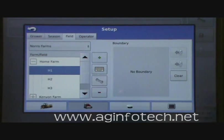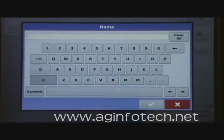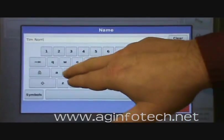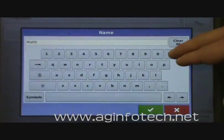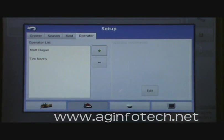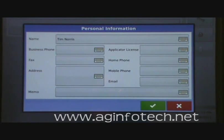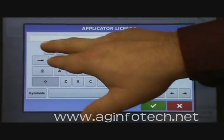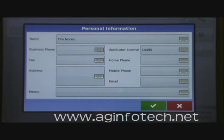That's how you set up the farms and fields. Now we'll look at operators — hit the operator button. We don't have any operators yet, so we hit add and enter a name. We'll also add Matt Dugan and hit enter. When you highlight one and hit edit, you can put in a phone number, address, email address, mobile phone, and home phone. Most importantly, you can put in the applicator license number, so anytime you're using the Integra to apply herbicides and you print a herbicide report, your applicator license number will appear on that report.